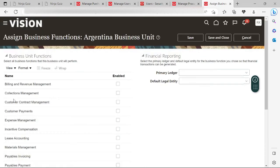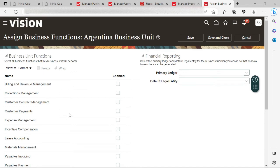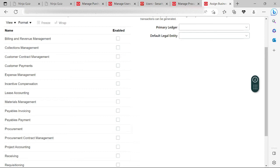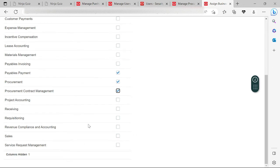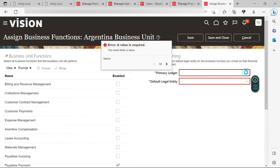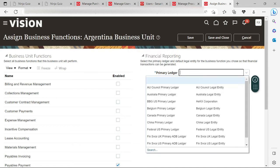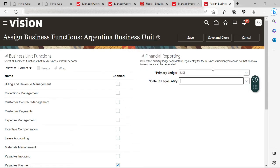For this particular business unit you can see that no specific transactional function is assigned to it — no business function is assigned to this particular business unit. So now I will enable only procurement-related business functions: Payables Payment — it's part of P2P — then Procurement, I will enable it. Procurement Contract Management, I will enable it. Project Accounting, let's leave it. For the primary ledger, I will select US1 Primary Ledger.